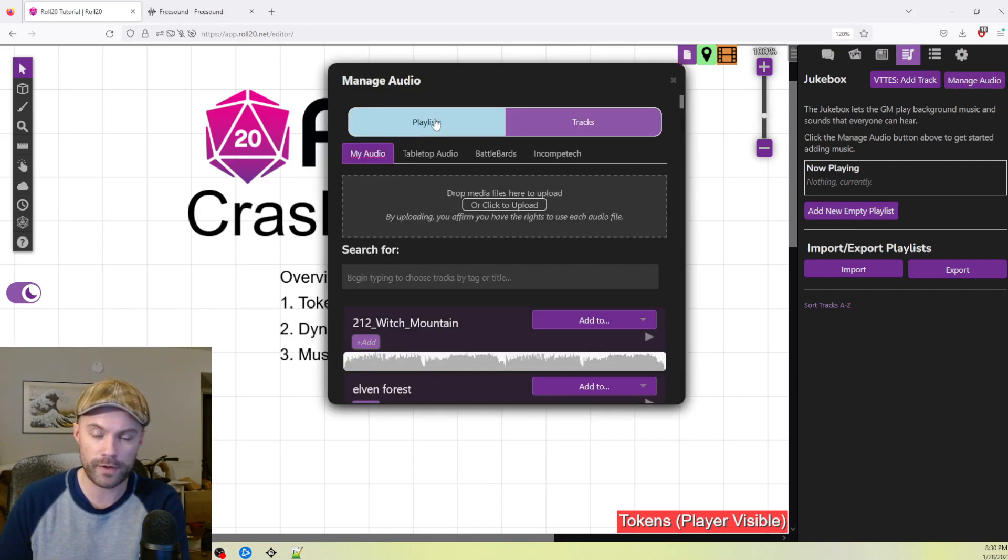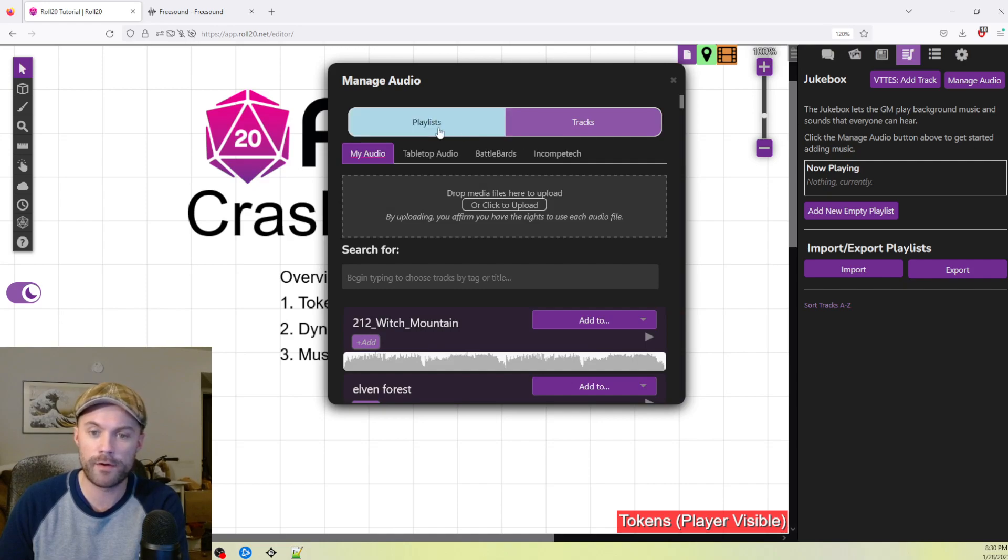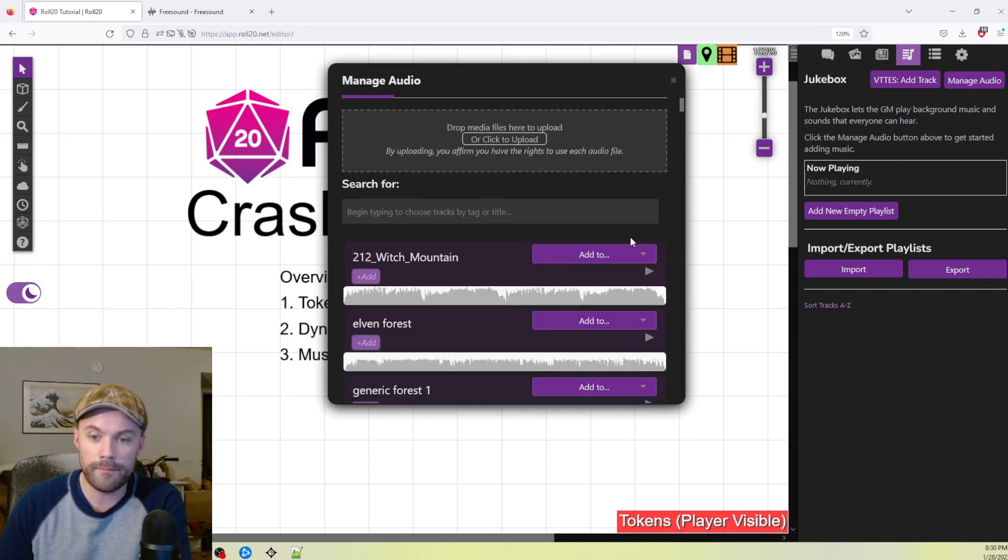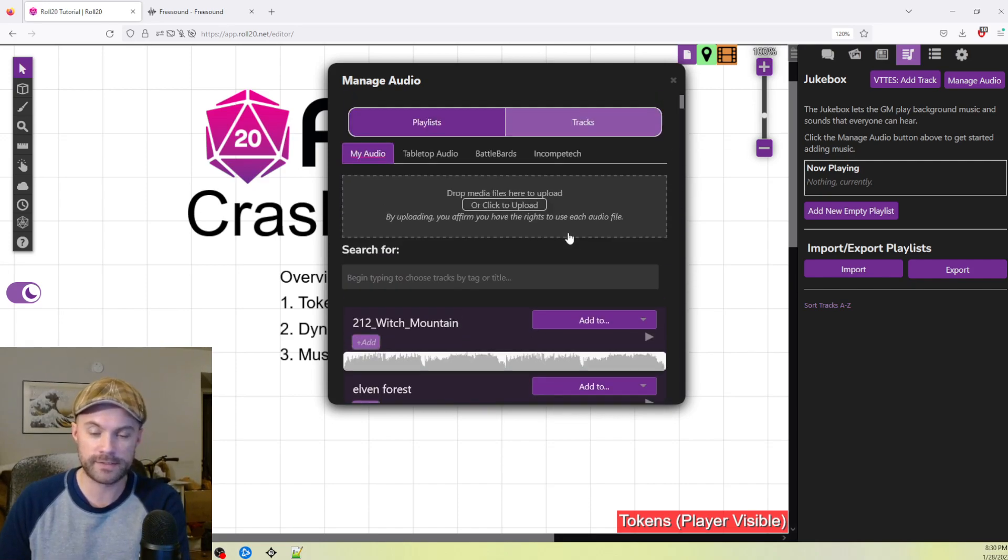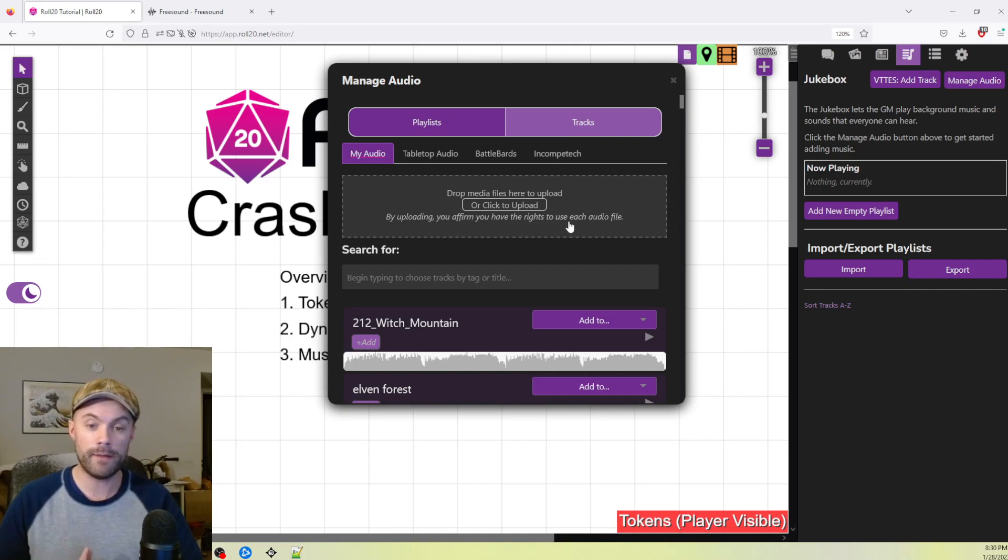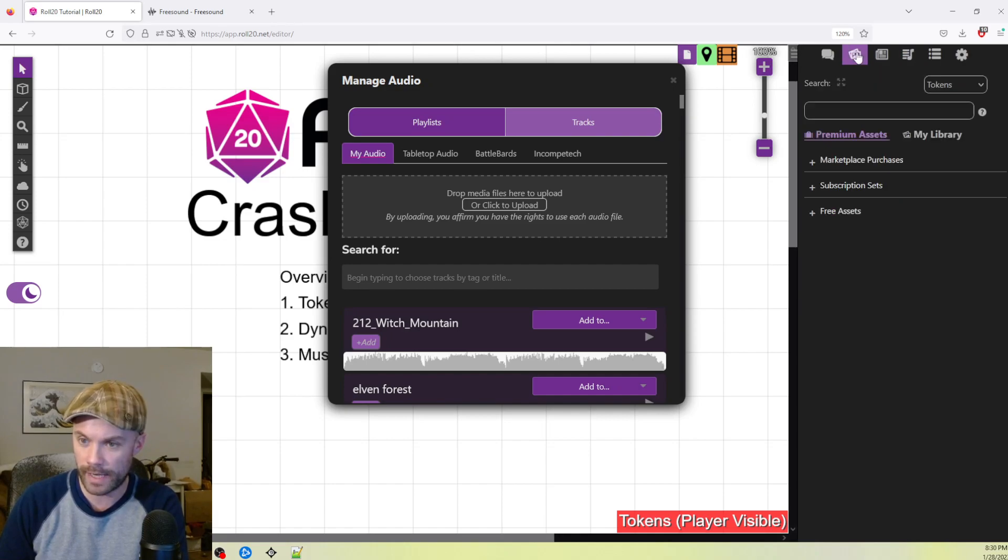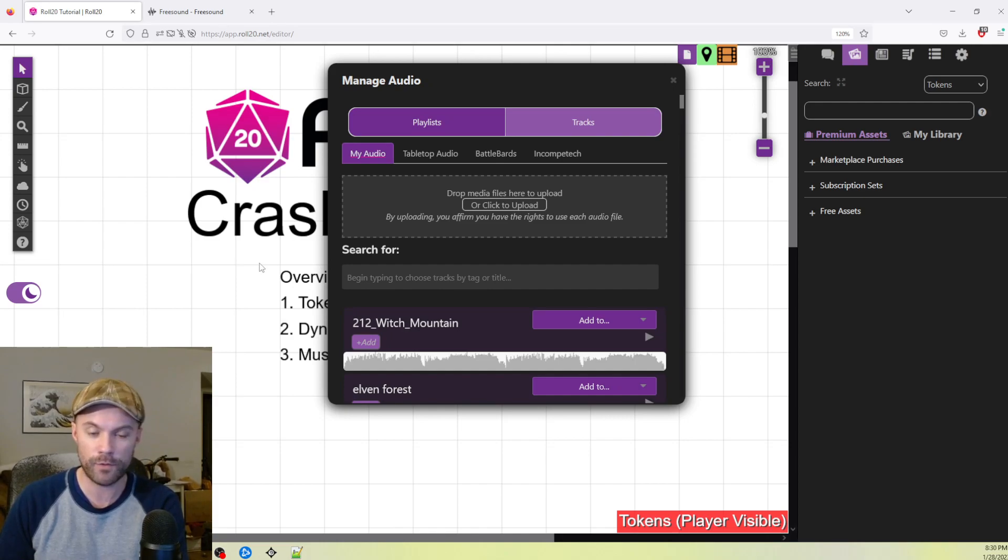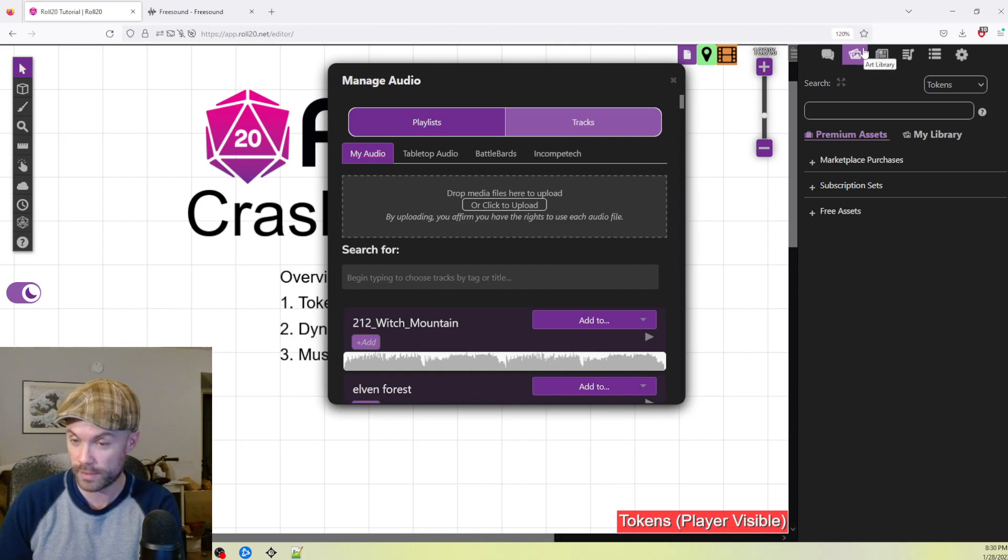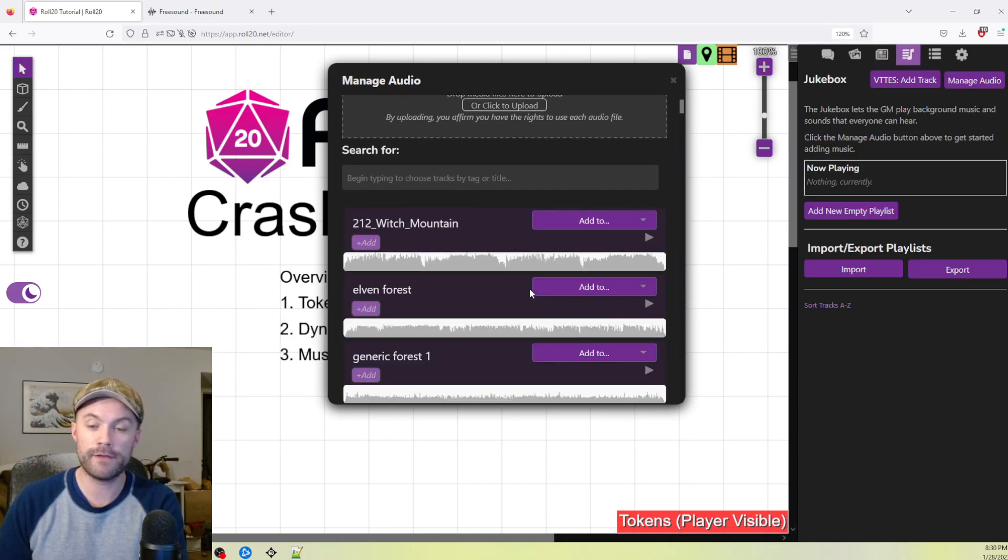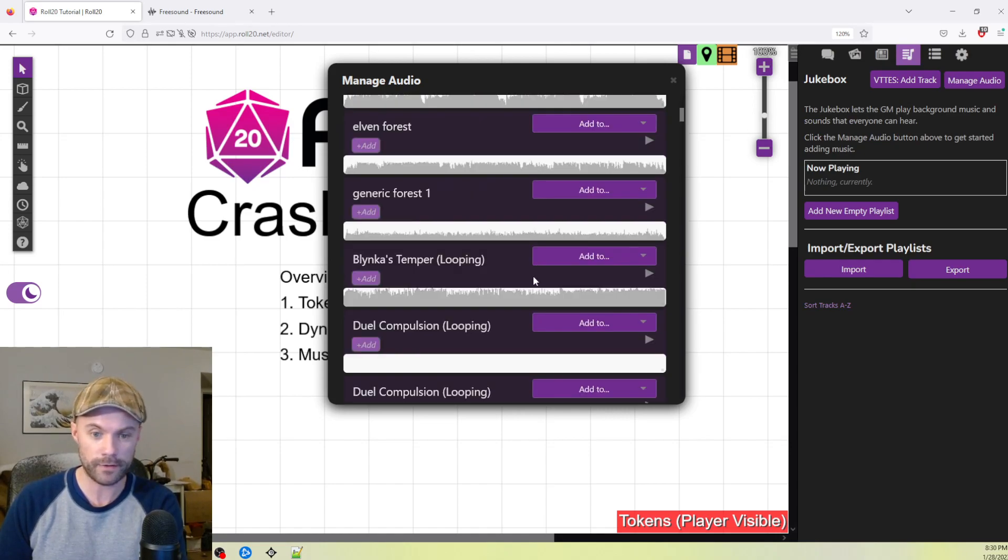It's going to bring up this window, and there are two different little things to toggle between playlists and tracks. But primarily, we're going to be focusing on tracks. So let's click over to that. Now, as you can see, there's a lot of things that are already populated in here. This is a list of anything that I have added into a campaign in my account. So it's shared across all your accounts, kind of like the art library tab.